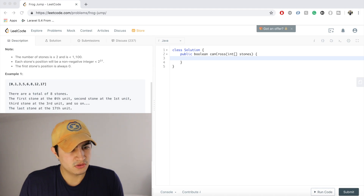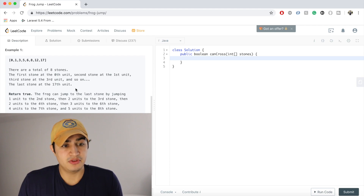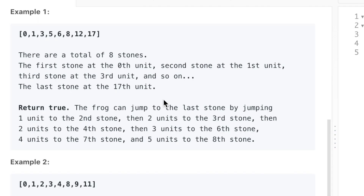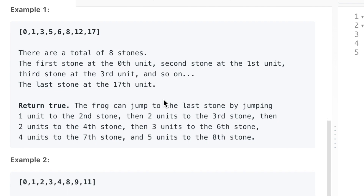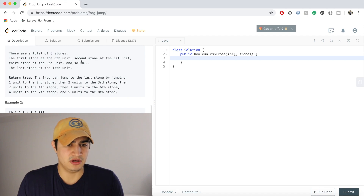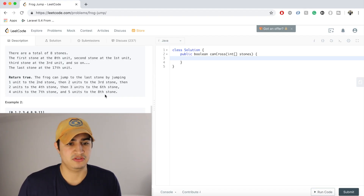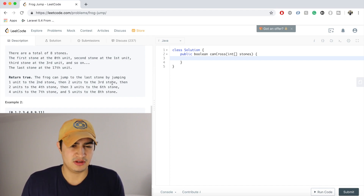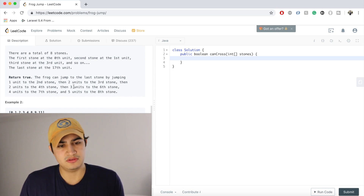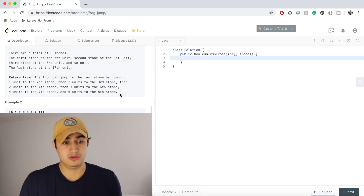The first stone's position is always zero. In the first example, stones are at positions zero, one, three, five, six, eight, twelve, and seventeen. We return true because the frog can jump one unit to the second stone, two units to the third, two to the fourth, three to the sixth, four to the seventh, and five units to the eighth stone to cross the river.